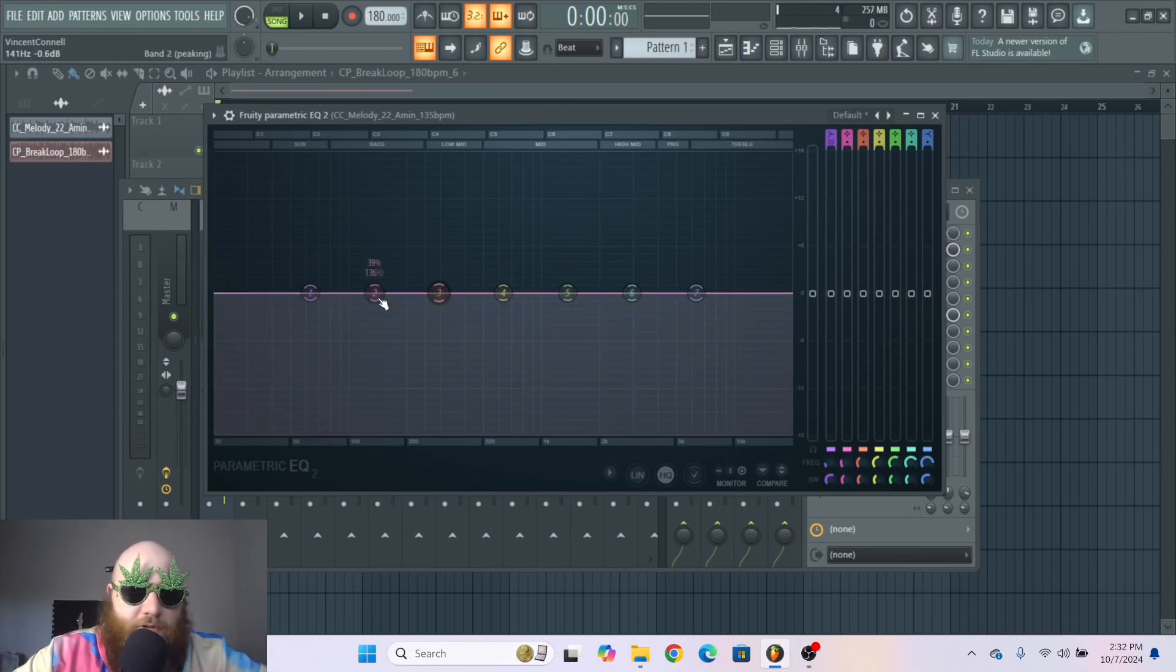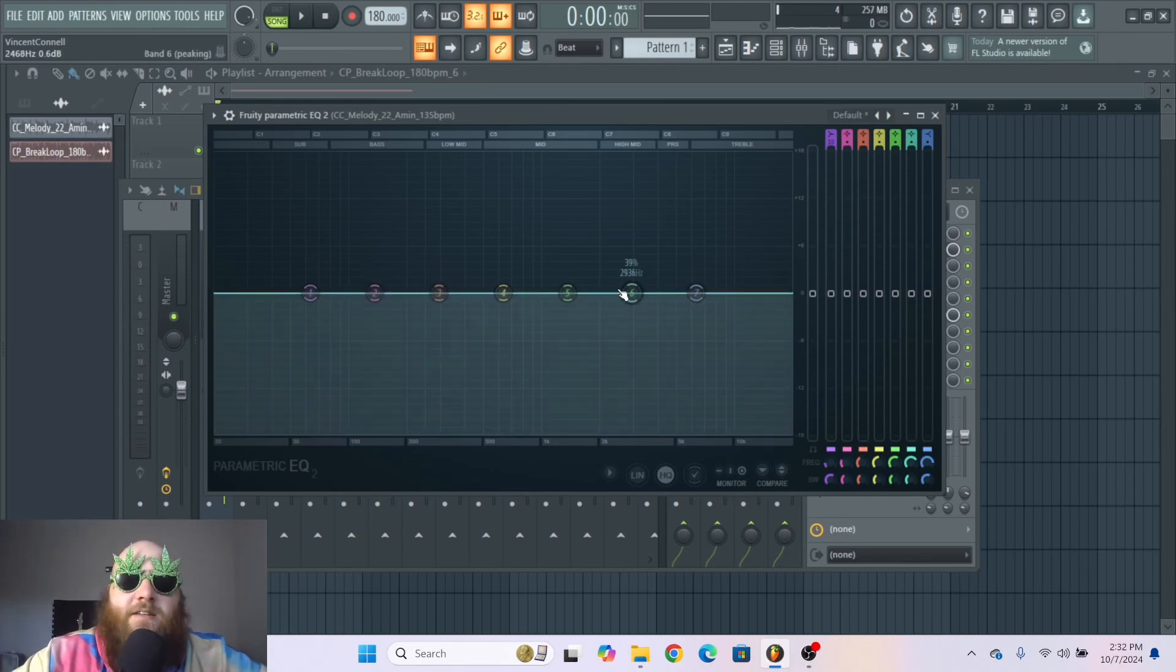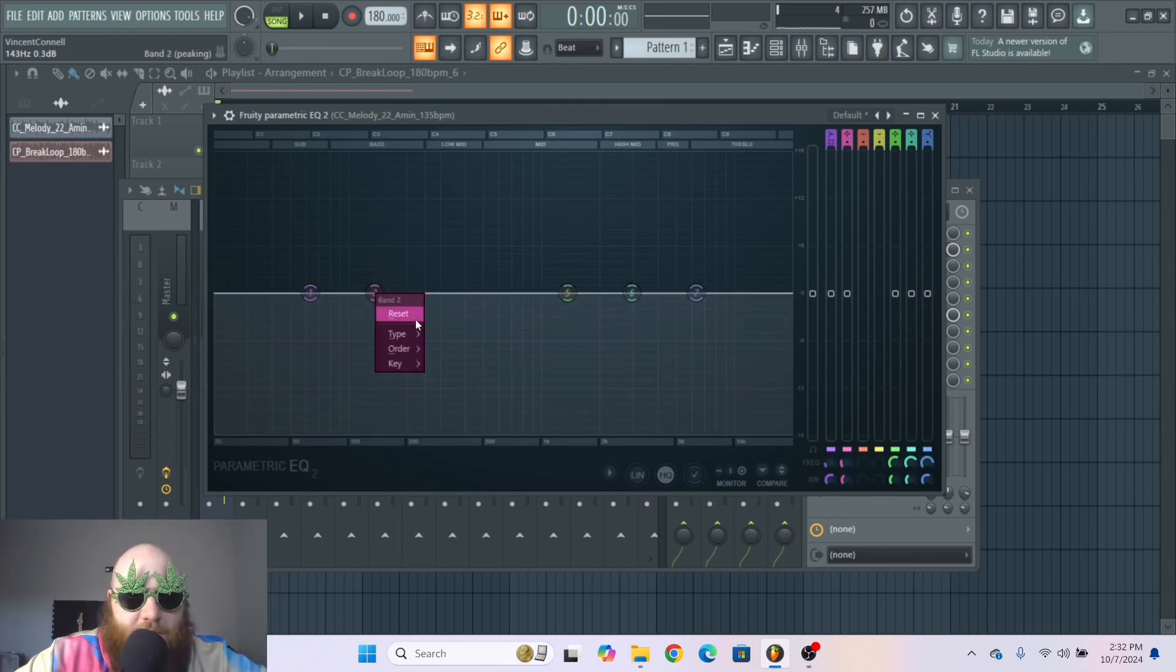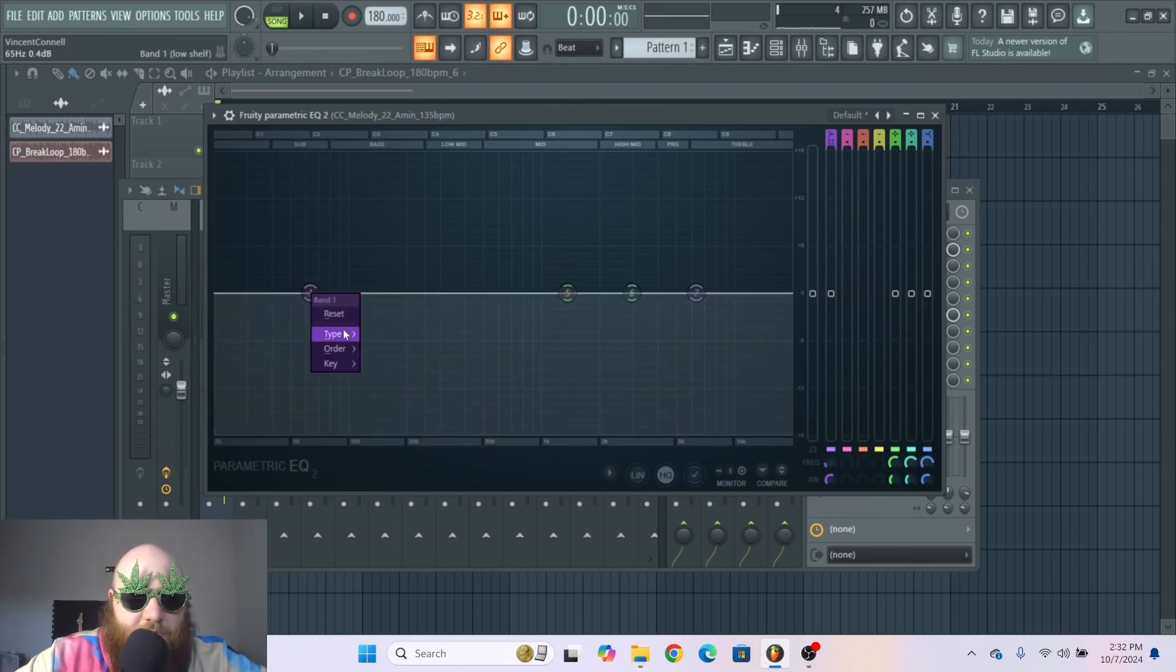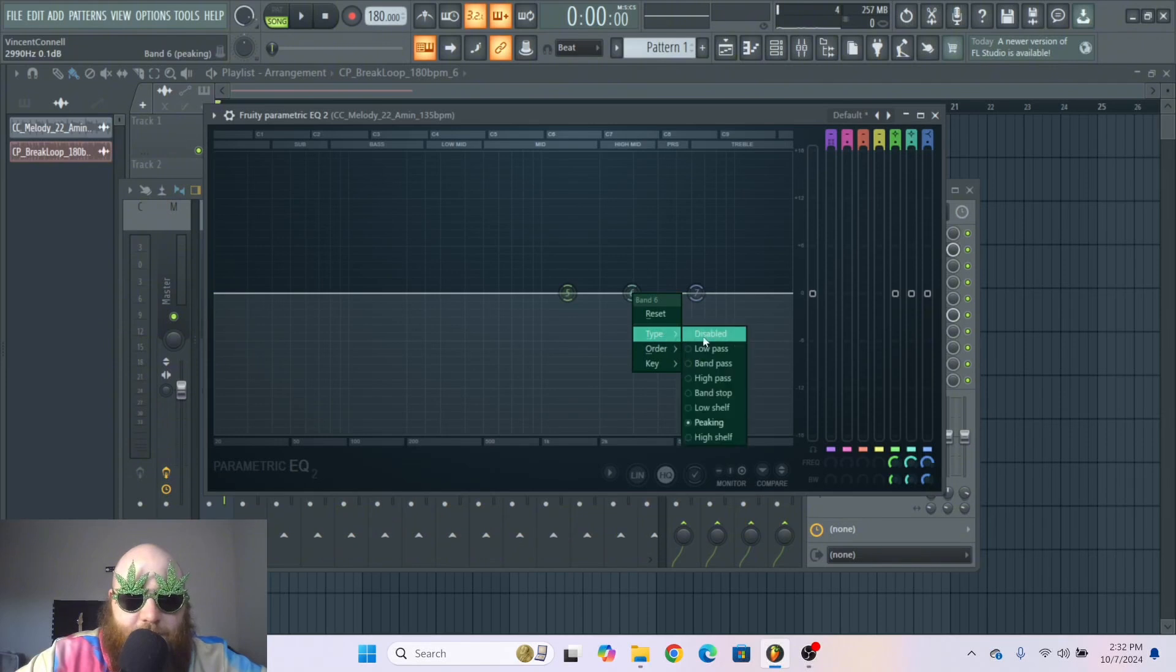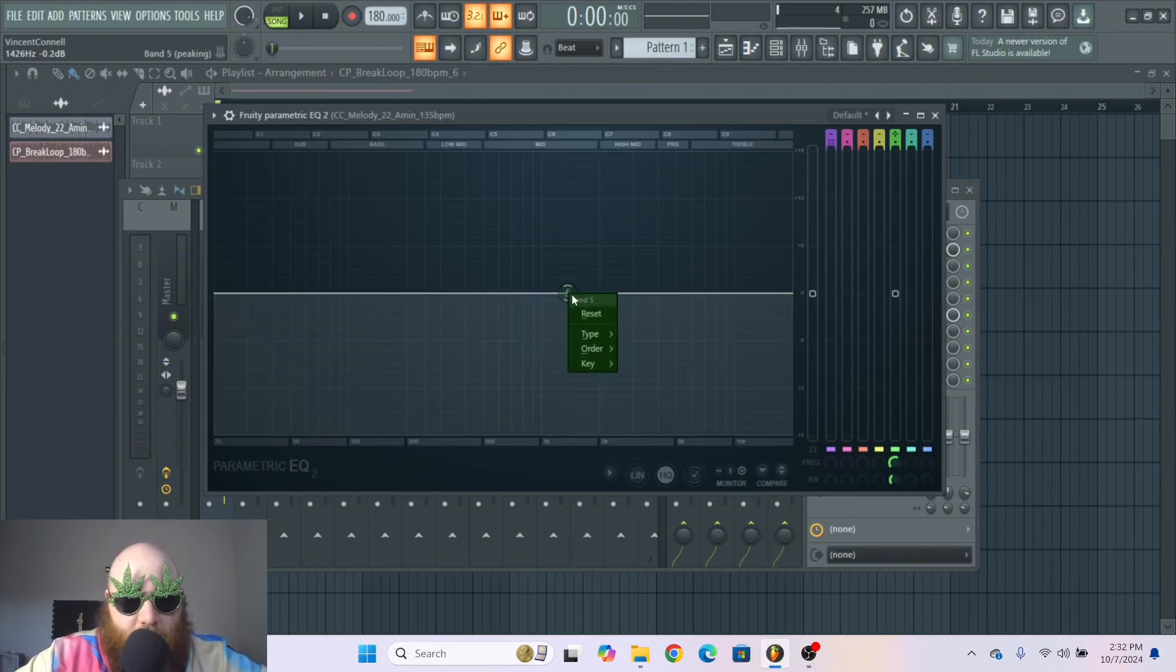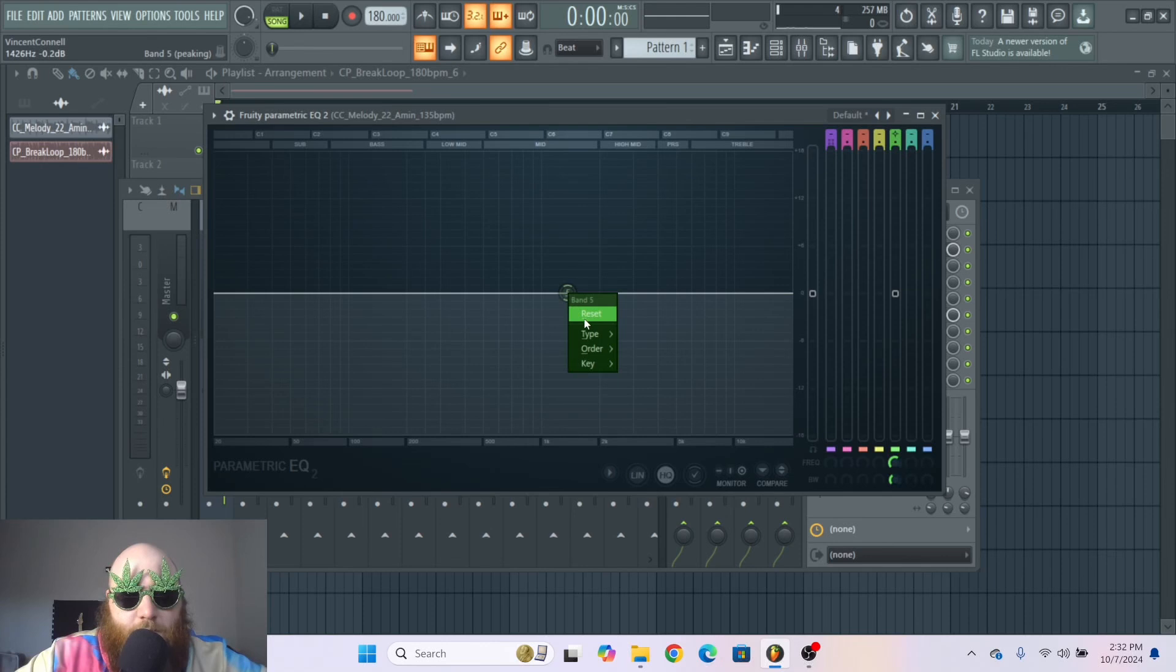So with each one of these different bands you can select a different type of filter type. I'm just going to get rid of all of these except for one so I can show you exactly what a filter is.